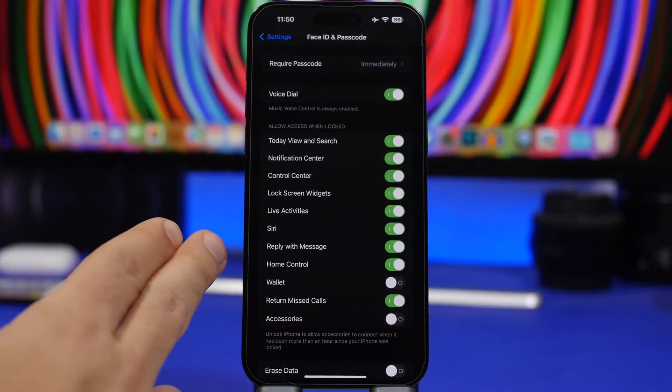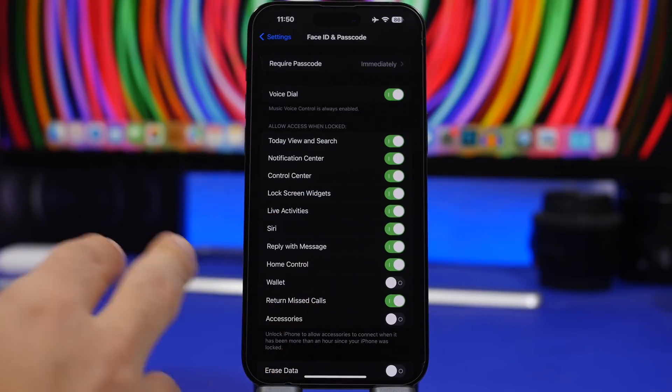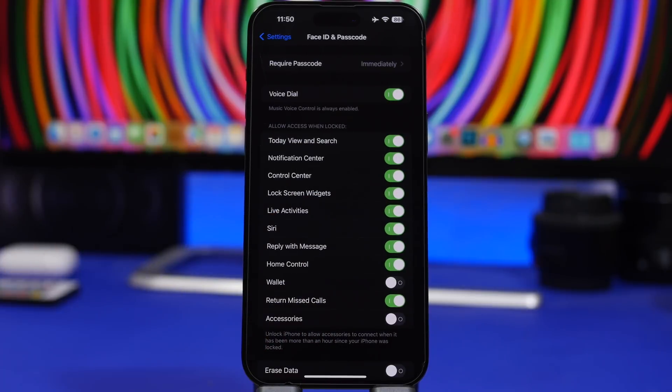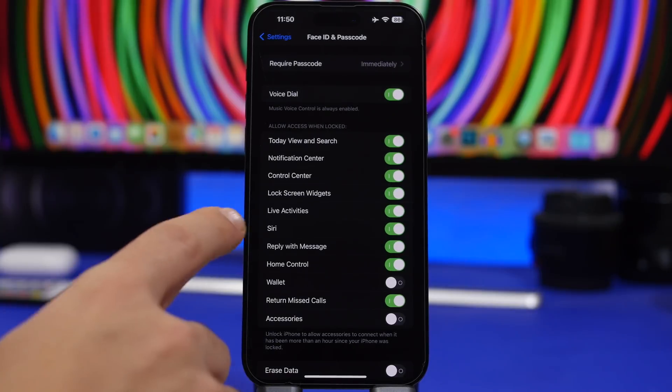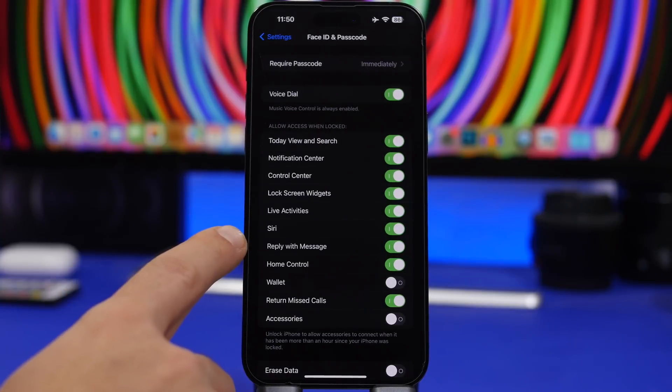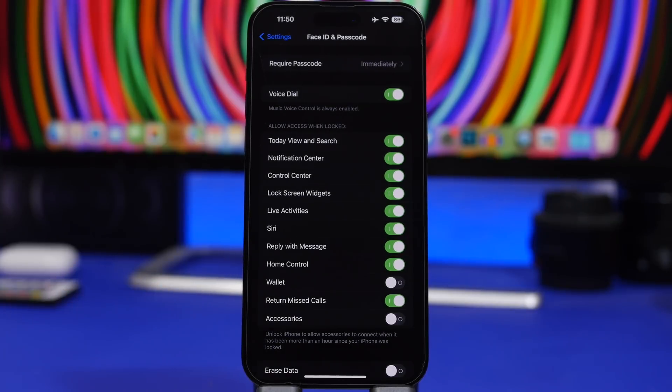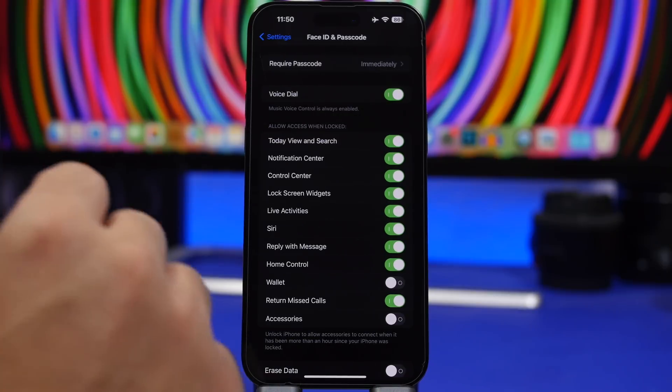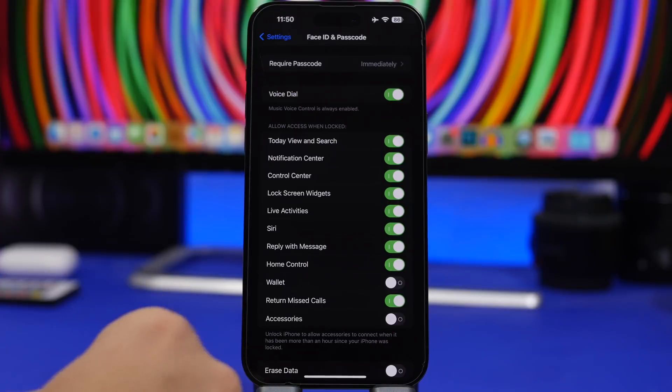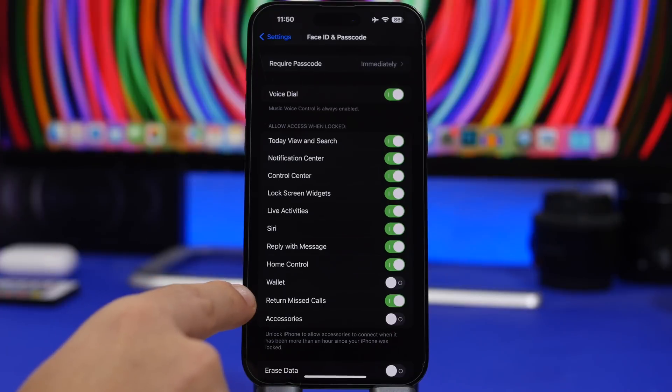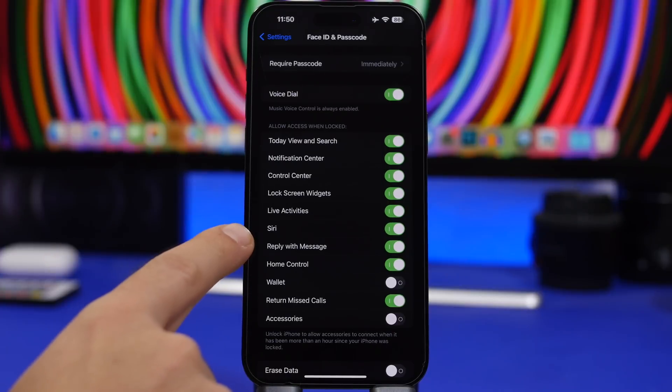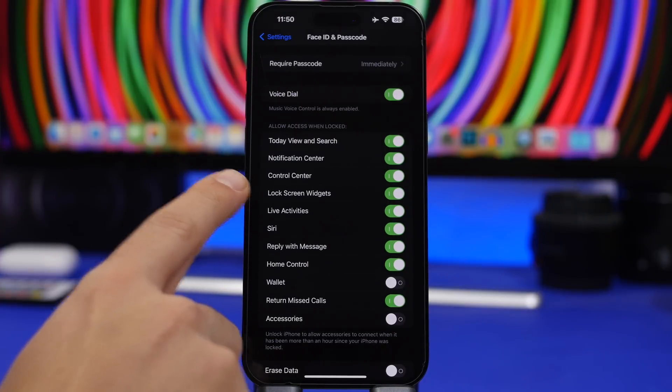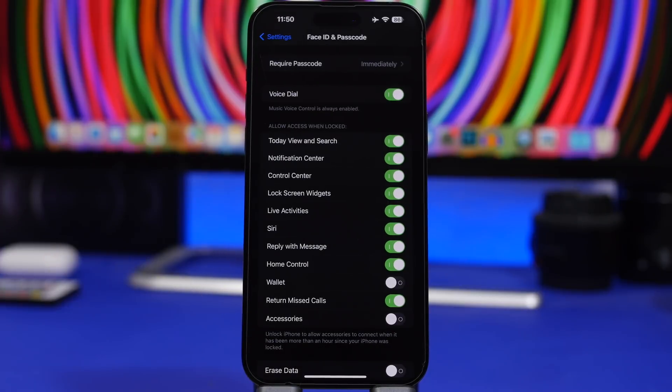Then you will have Siri, you have wallet, return missed calls. Someone can return a missed call on your iPhone with a phone locked. You don't want to do that. And also reply with message. That's really bad. So make sure you go ahead and turn this off. Especially the calls, the messages, live activities and also lock screen widgets.